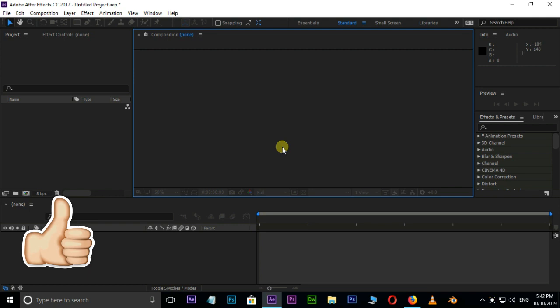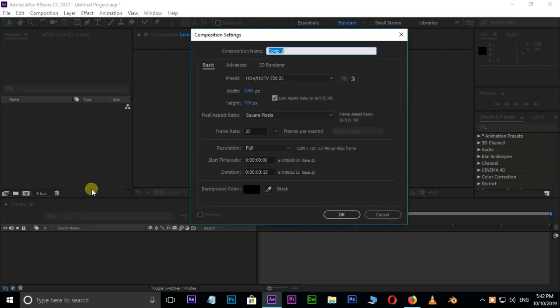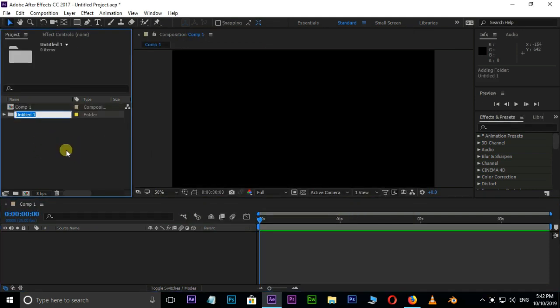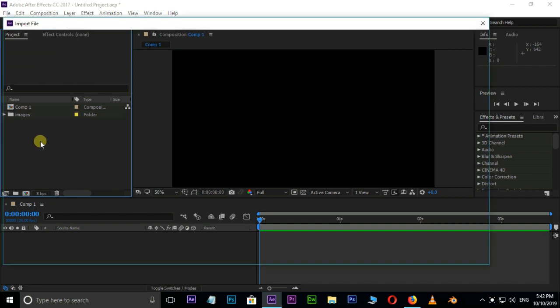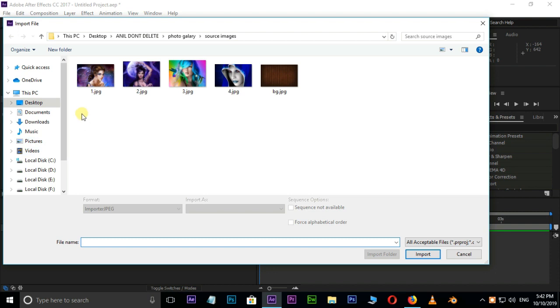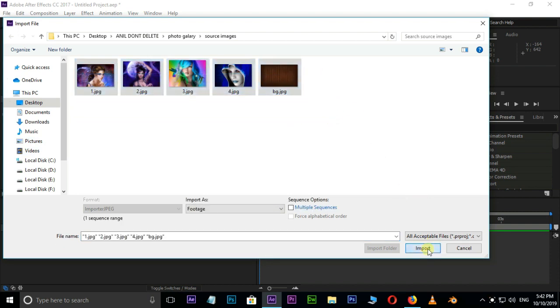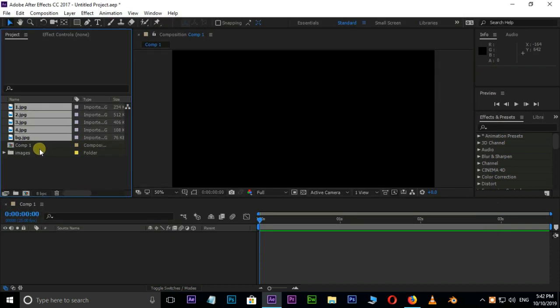Open After Effects and create a new composition. Here I am using 1280x720, and press OK. Create a folder in the Project Panel and rename it as Images. Now double click on the Project Panel, select all these images, and press Import. Grab these images into this Images folder.